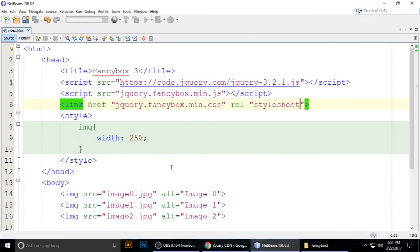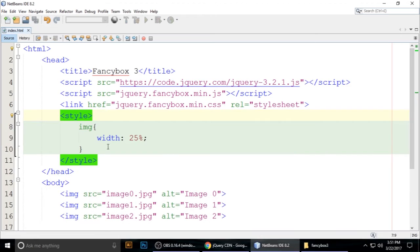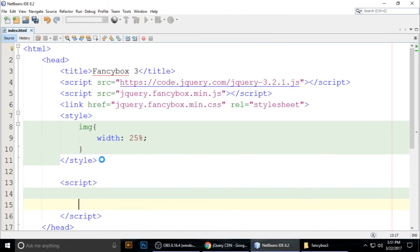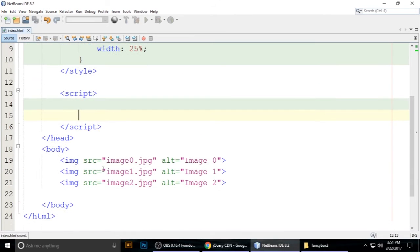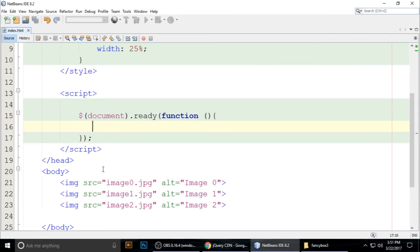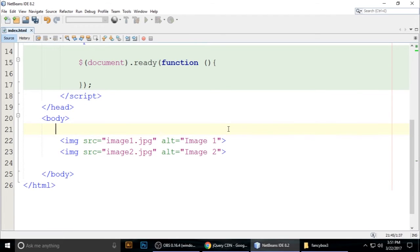Now we need to write some JavaScript code. First, set up the DOM ready function: document.ready with a function callback. Inside this function we'll initialize FancyBox. Also, all three images need to be wrapped in anchor tags.